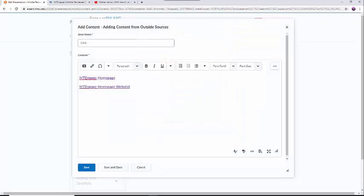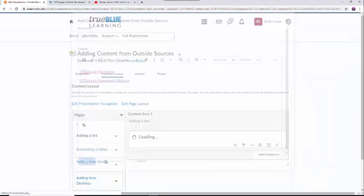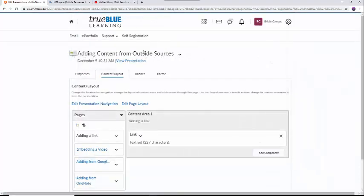Please make sure you check all links before submitting your work by selecting the View Presentation button under the title of your presentation in the upper left-hand corner of the screen.